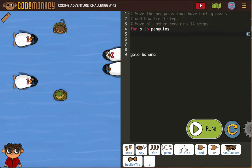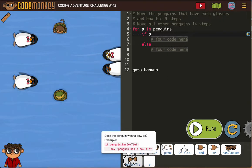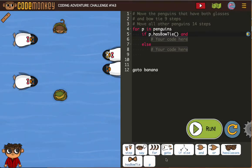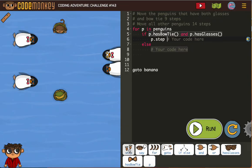If the penguin has glasses and a bowtie, take nine steps. Else, or otherwise, take 14. If P has bowtie and P has glasses. I many times forget my second P or second letter, and I just want to do 'and has glasses'. It's good to catch those things because then you know what to look for when your code doesn't work. Then that penguin will step nine.